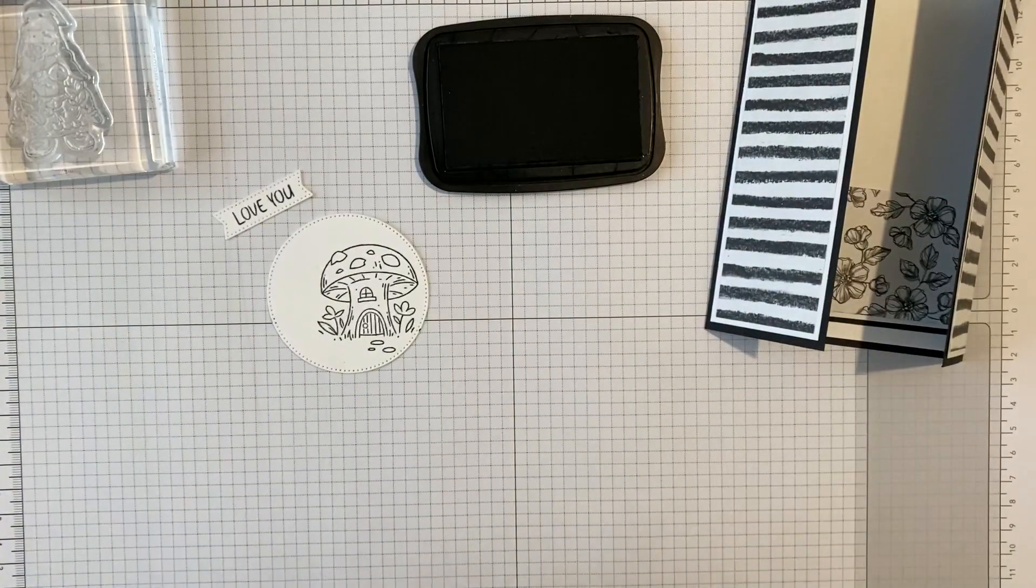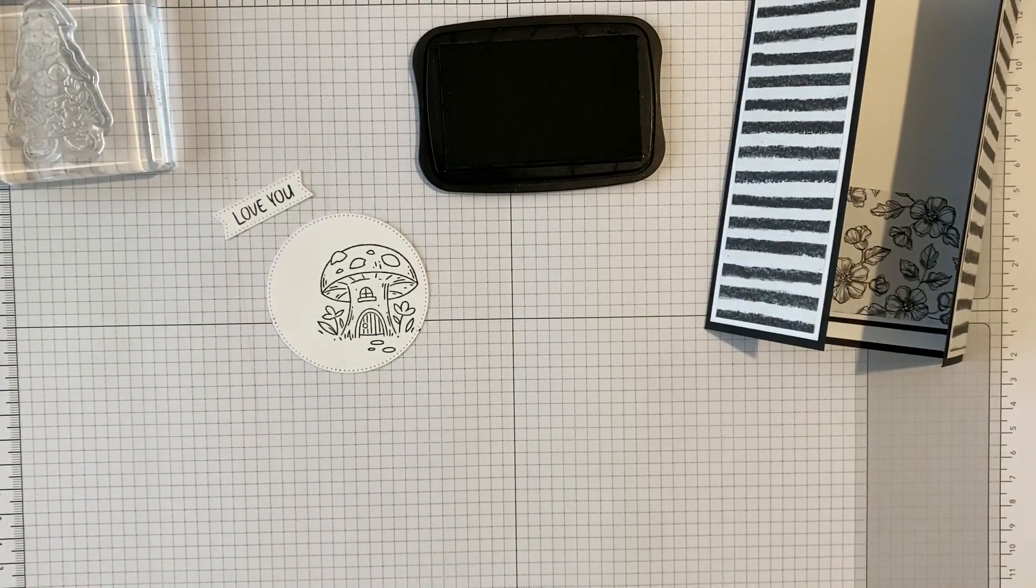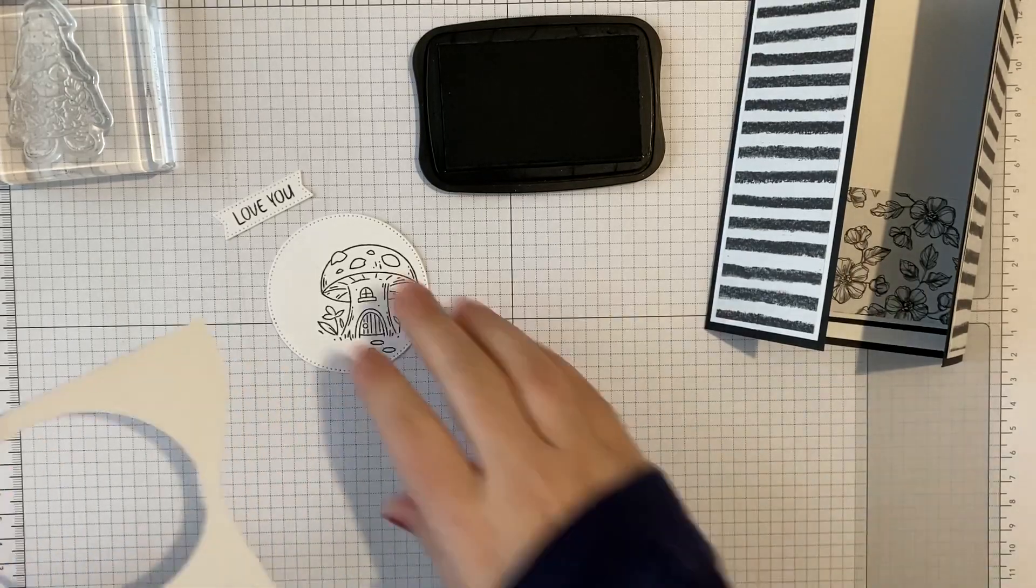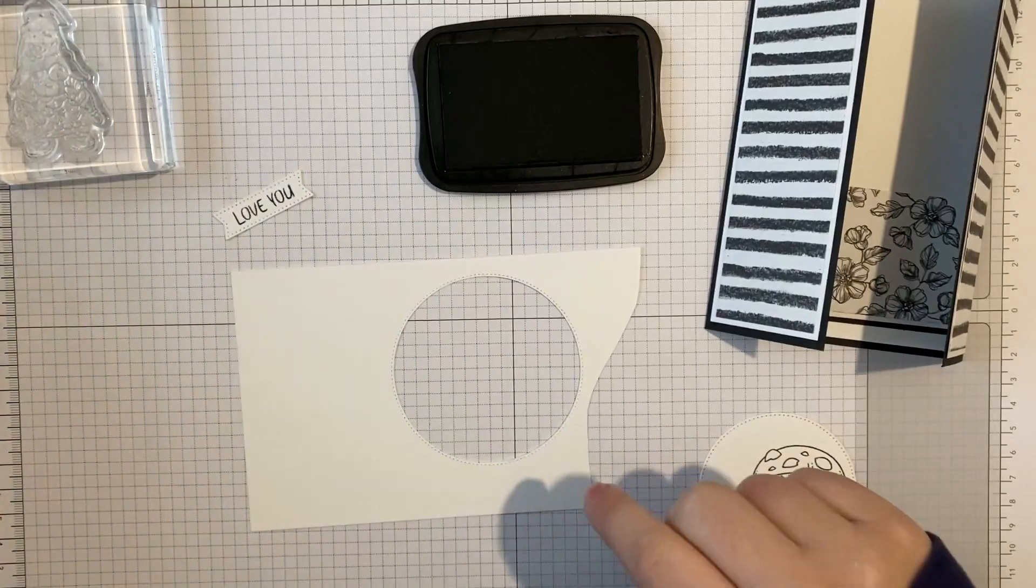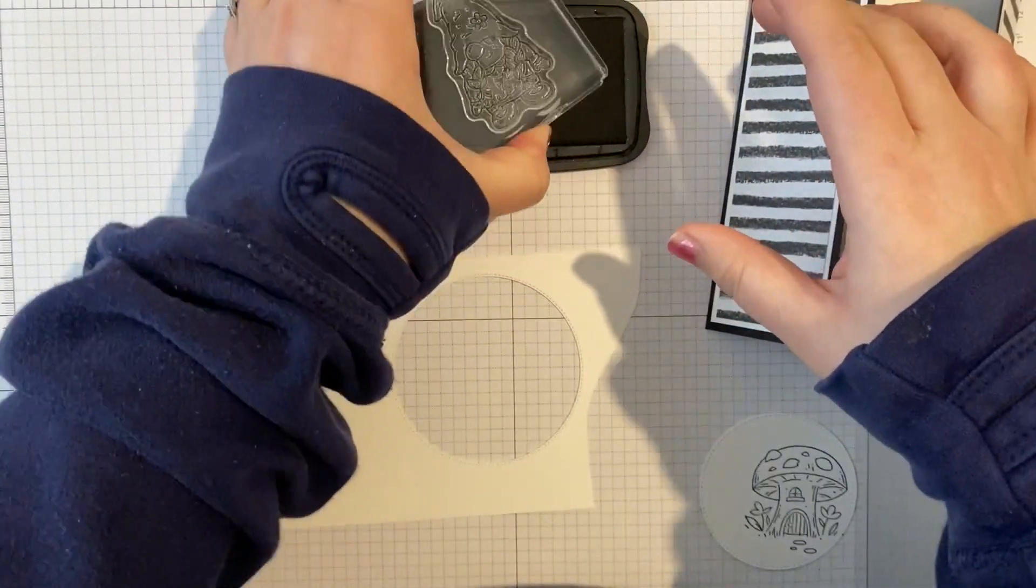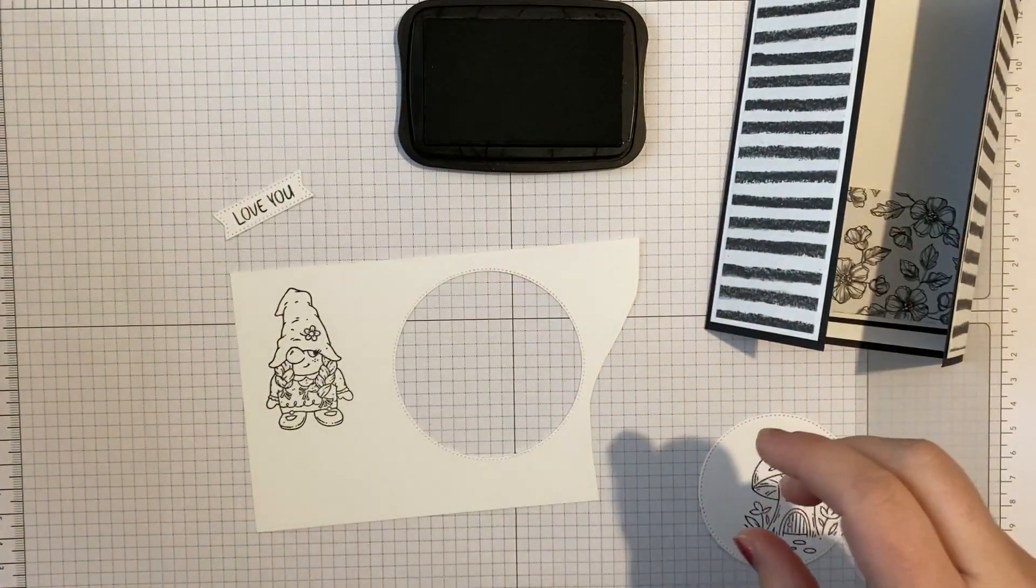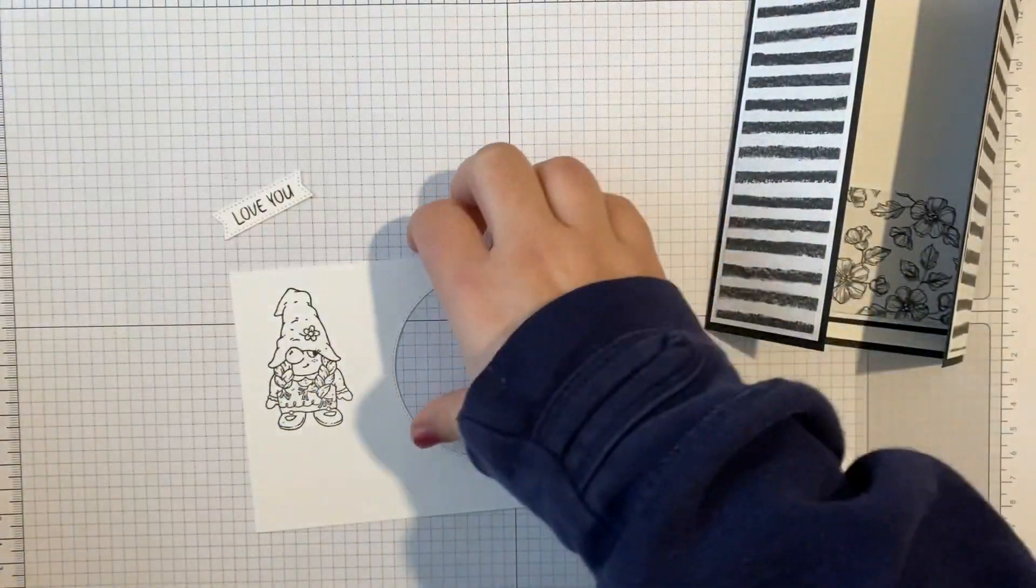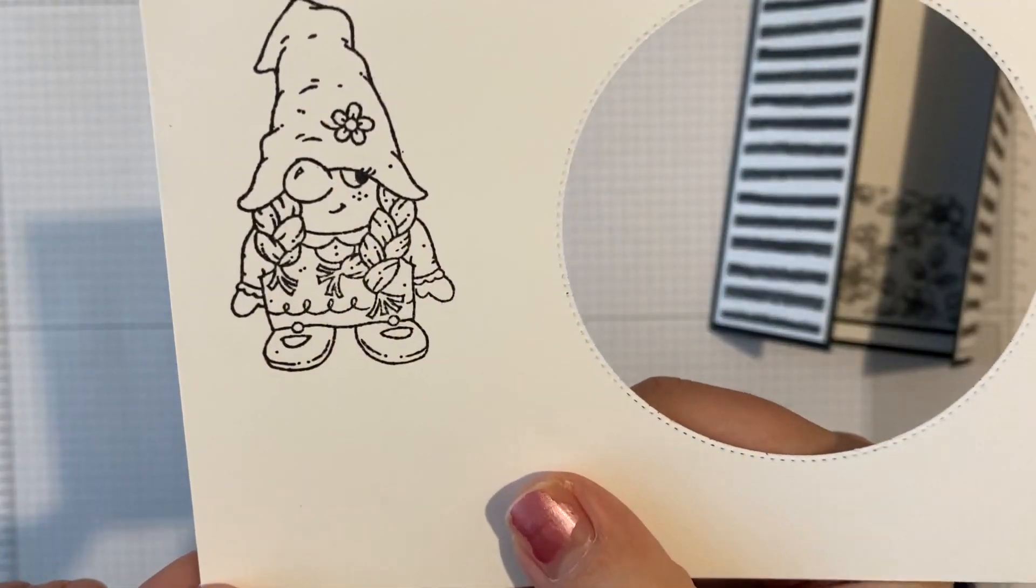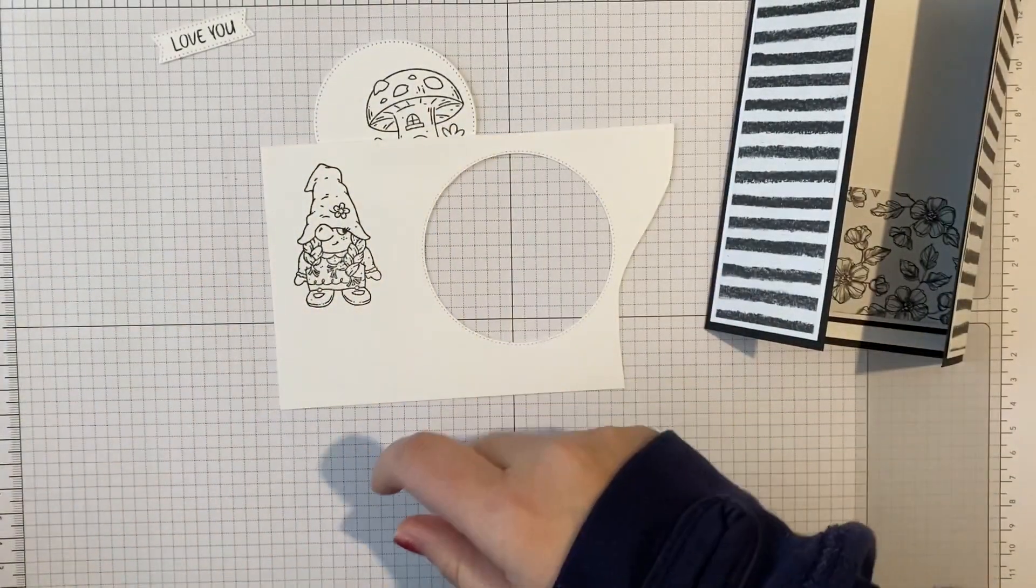And then I need, which I of course haven't got, is a scrap. A scrap of basic white. You see, it's a proper scrap, it's genuinely got stuff cut out of it. And a scrap of basic white for our gnome. I mean, isn't she just adorable? She's so cute. I love a photopolymer stamp, they just stamp so beautifully, just lovely.